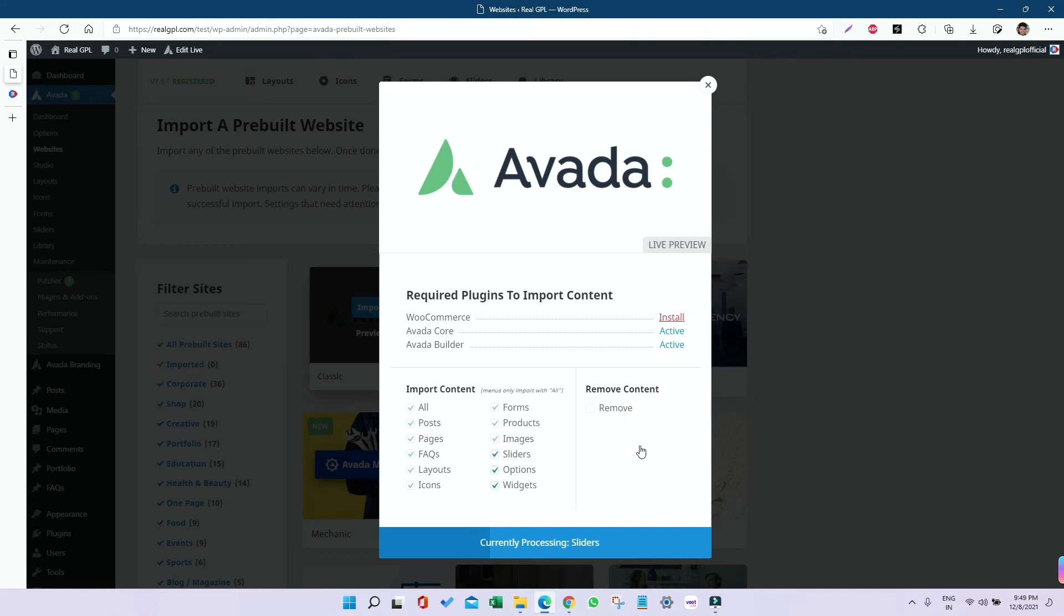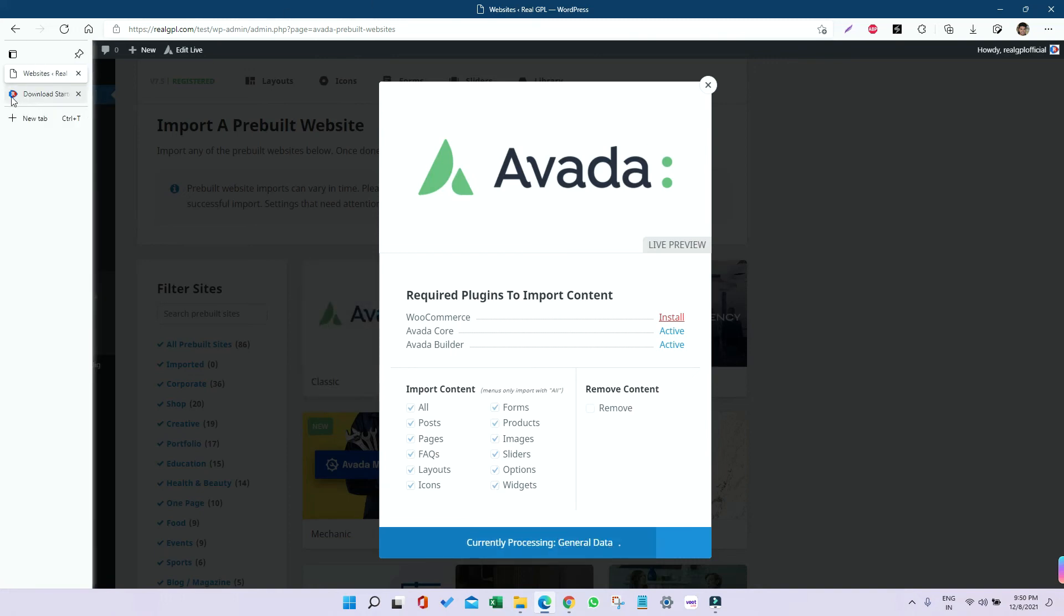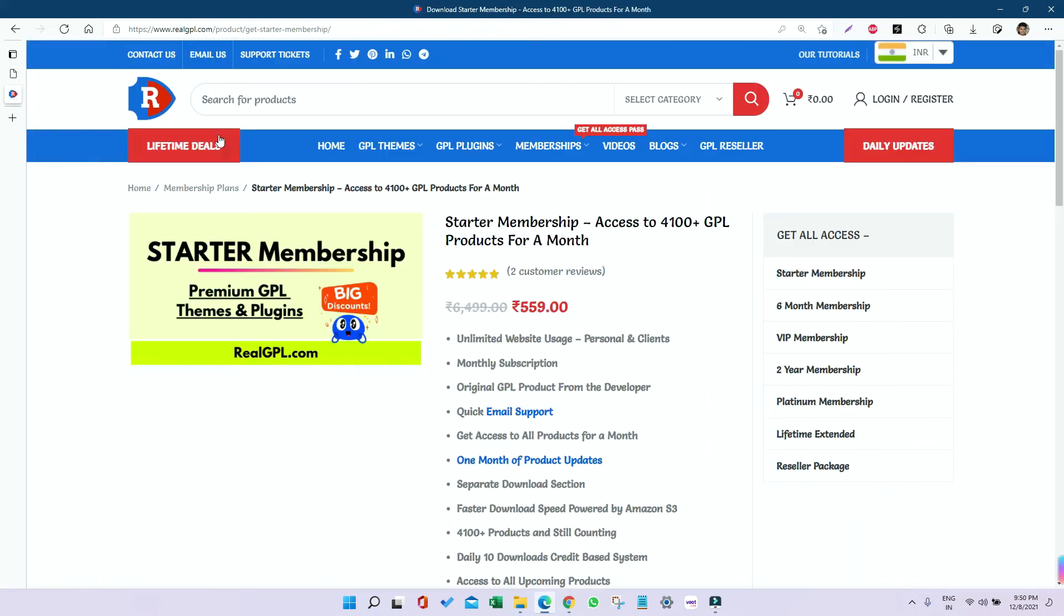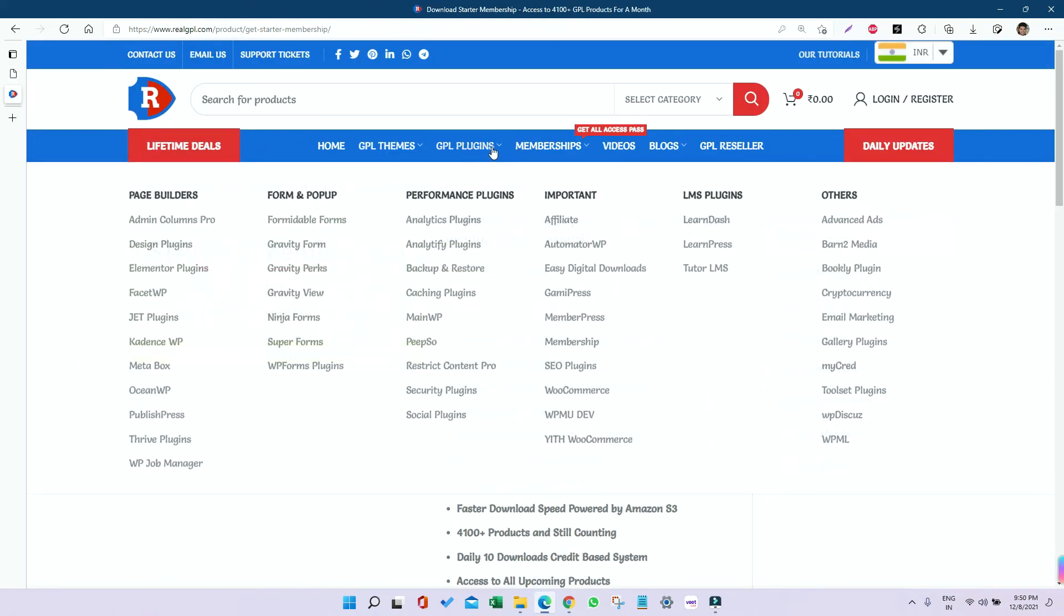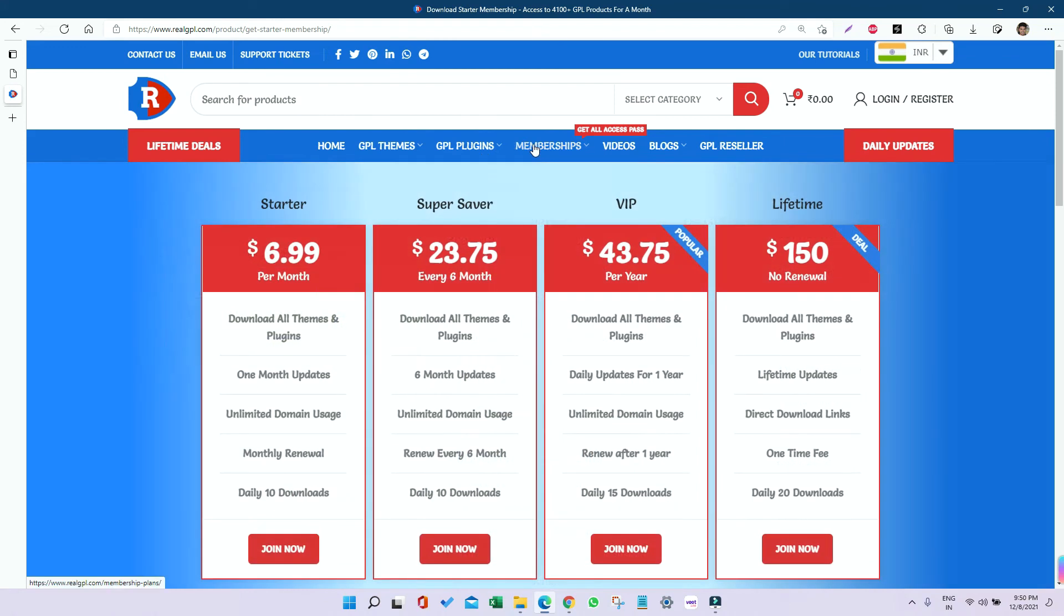While you wait, let me tell you about our membership plans. If you haven't joined yet, you should join. If you want to save money, use coupon code OK10 (O-K-1-0). That coupon works for each and every individual and membership product, as well as on lifetime deals.